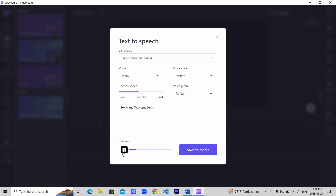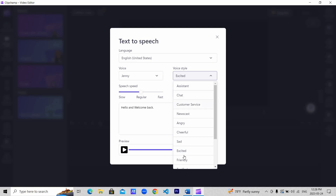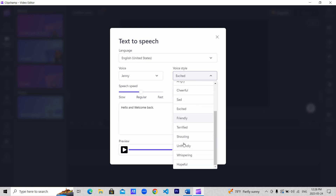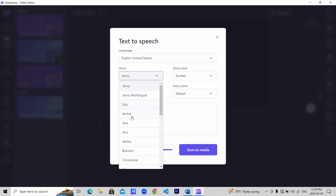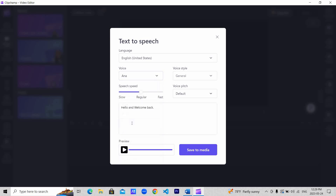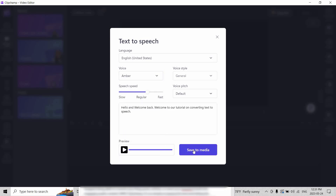Hello and welcome back. It was as simple as that. You can try different voice styles to portray different emotions. Try and listen to different voice options too to get the final one you like. Once you're satisfied, save for media.